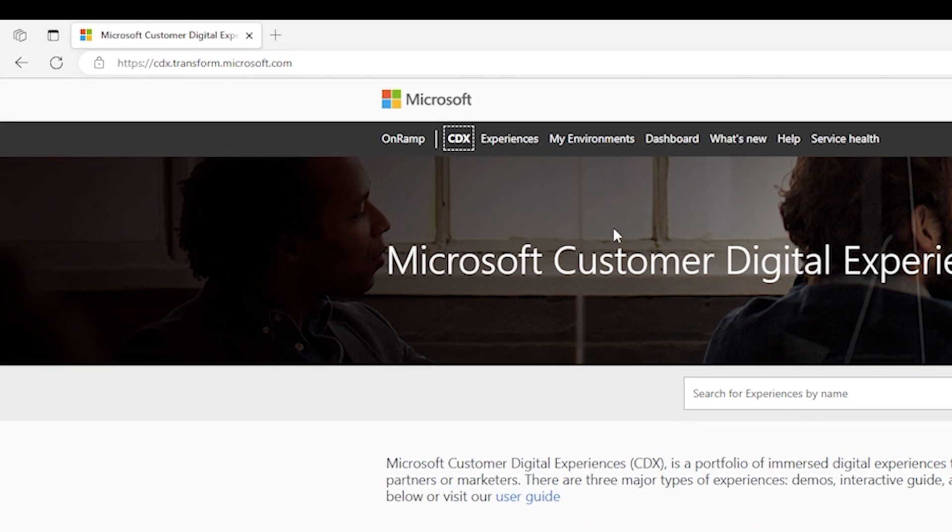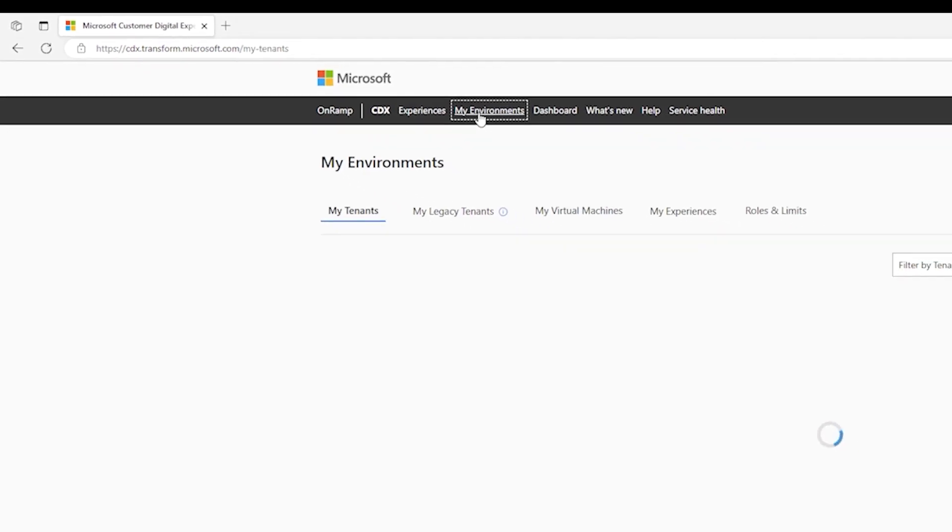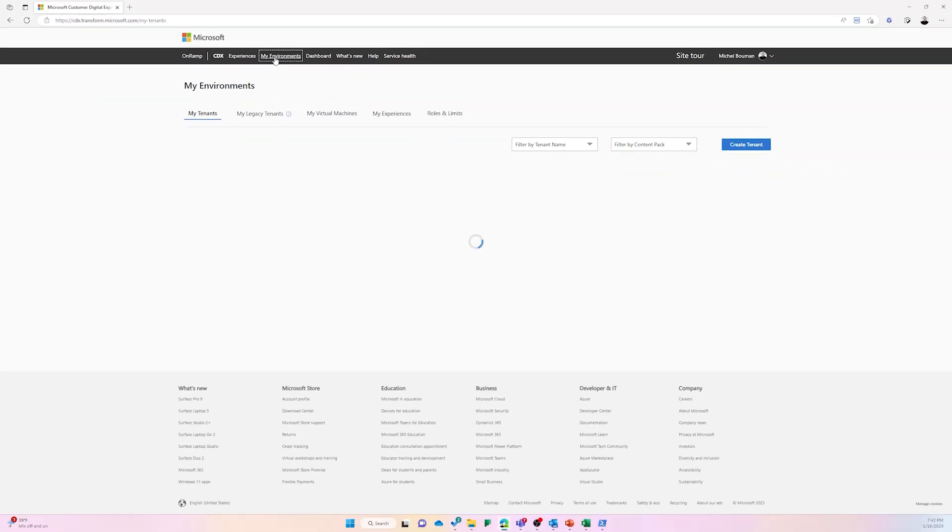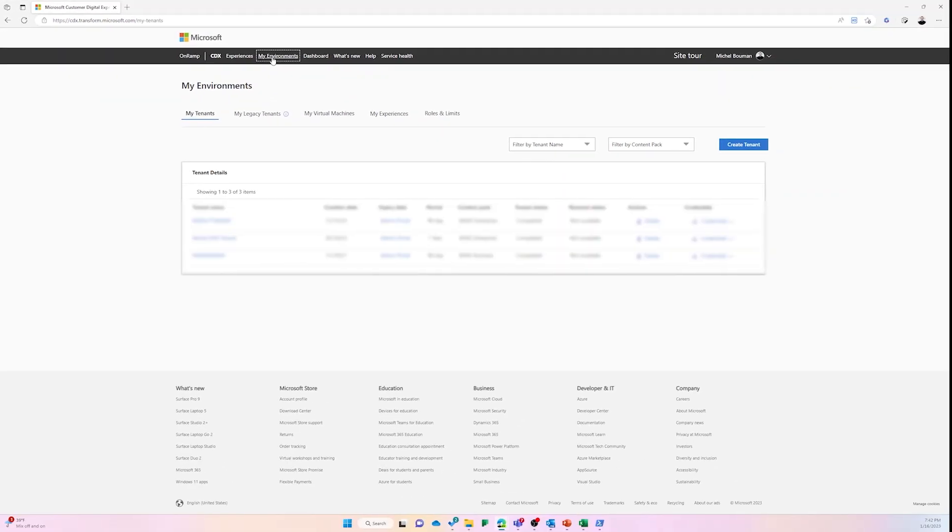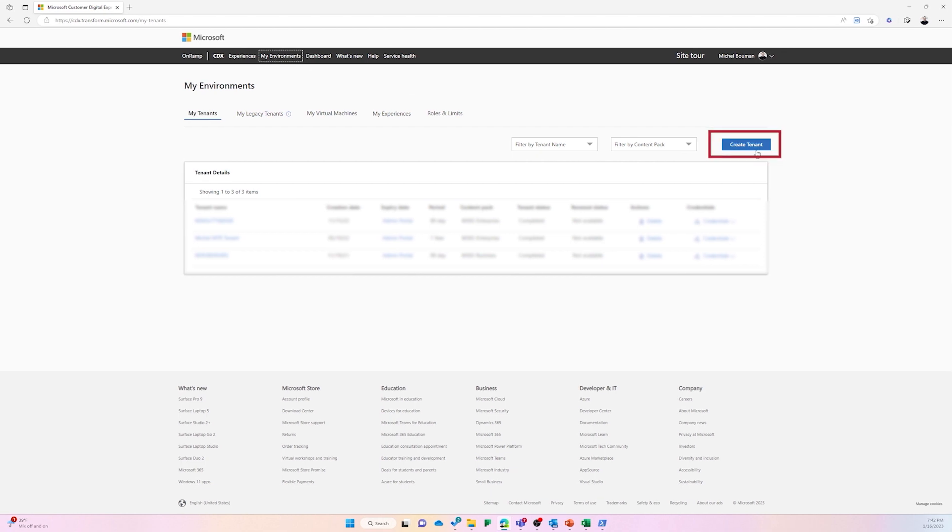Come up to the bottom menu and select My Environments. Next, select Create a Tenant.